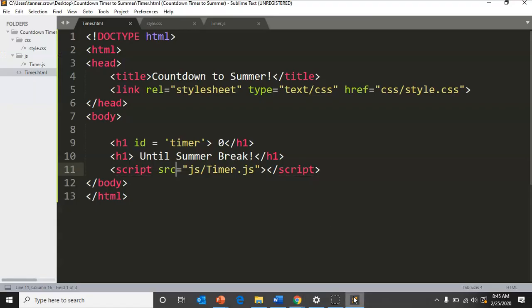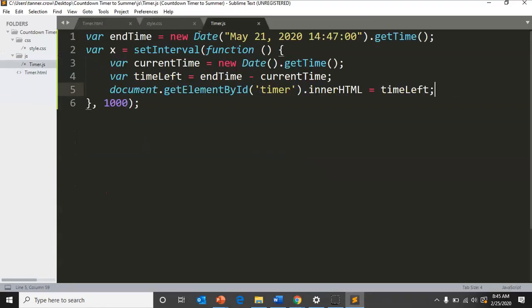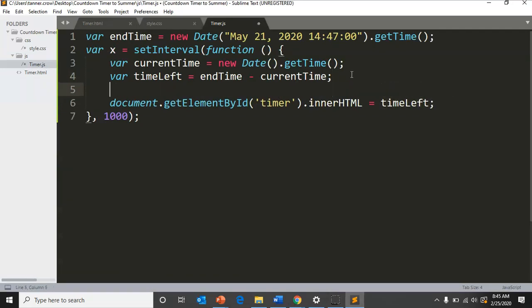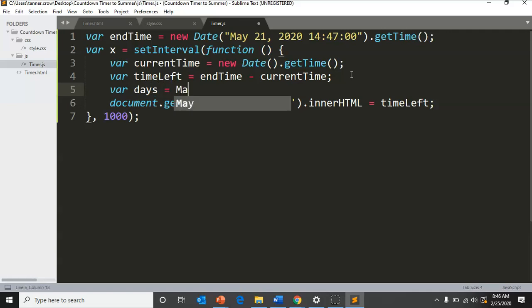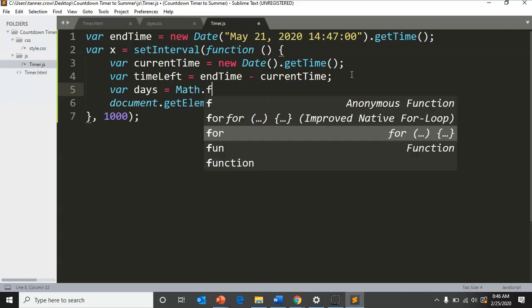That's not what we want, so now we need to convert. Instead of timeLeft, we're going to put something else.